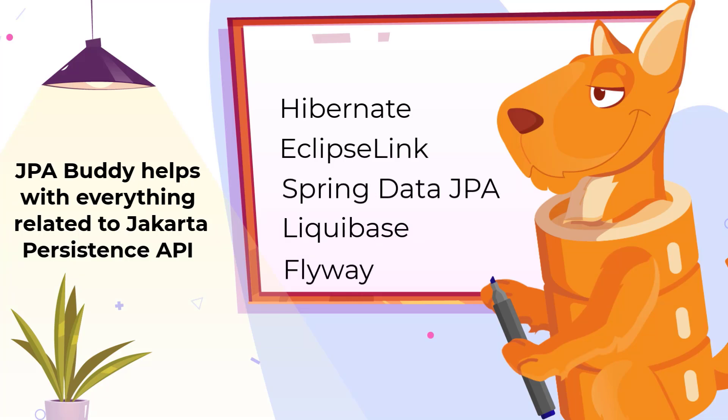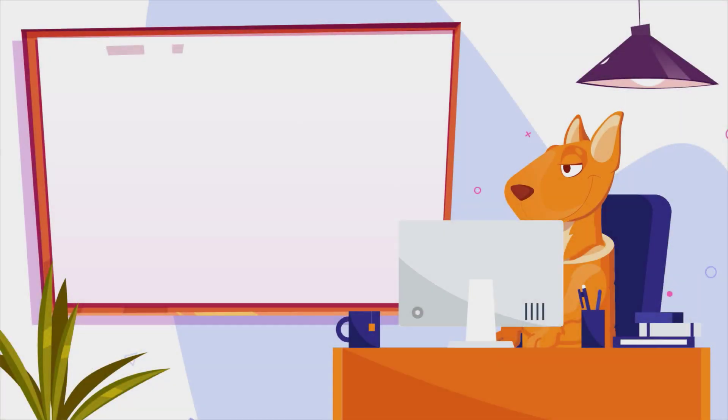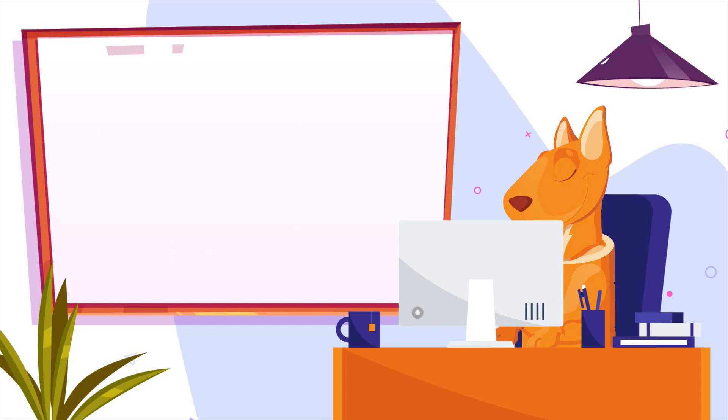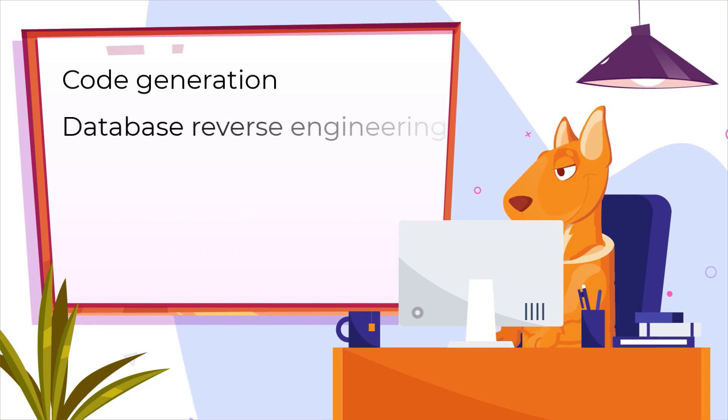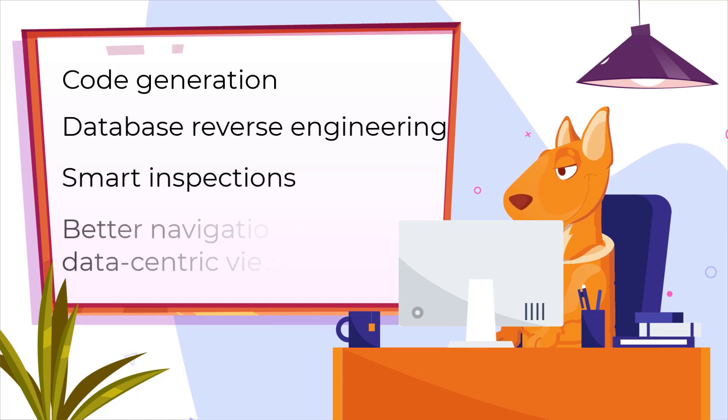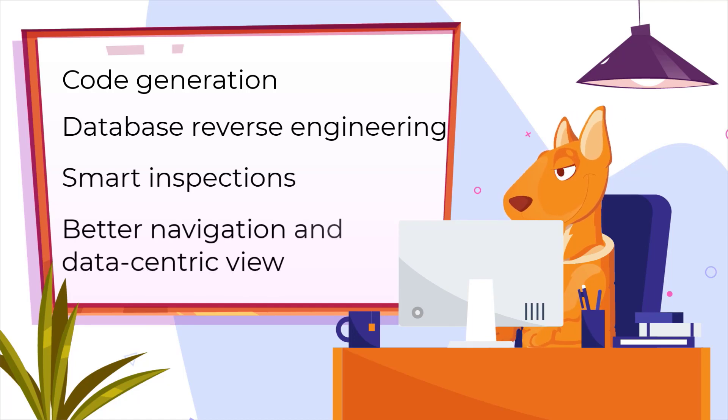It's intended to make development faster thanks to rich code generation capabilities, database reverse engineering, smart inspections, and better navigation via a data-centric view of the project.